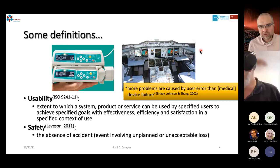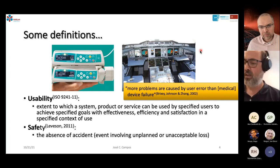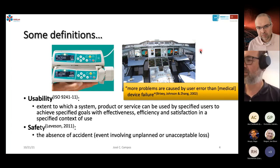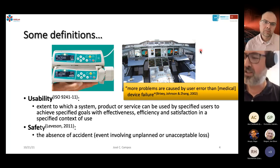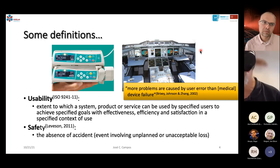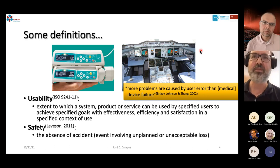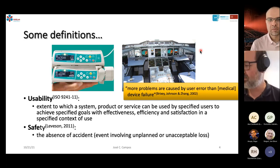We also have to think about whether the system is safe, because safety is not immediately present in the definition of usability. Leveson defines safety as the absence of unplanned or unacceptable losses — the absence of surprises when using the system. Already in 2002, in the context of medical devices, they were realizing that there are more problems caused by user error than by device failure.